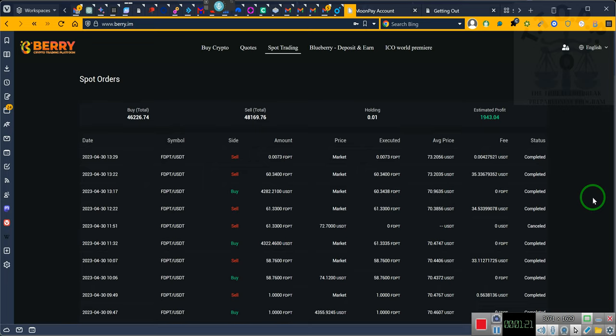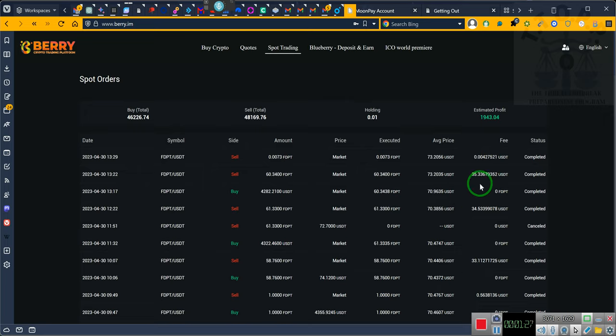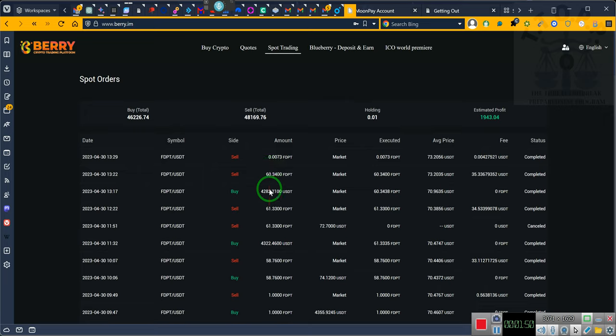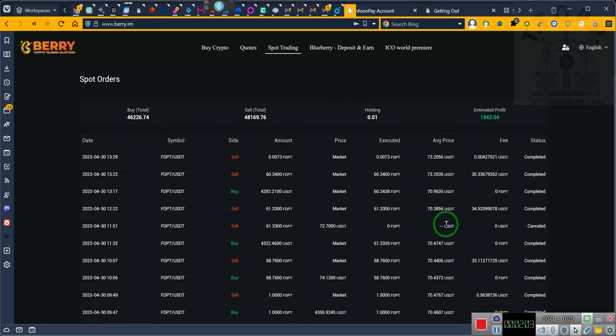I got charged thirty three dollars in fees here, thirty four dollars in fees here, thirty five dollars in fees here and four cents in fees there. That adds up to over a hundred dollars, a hundred and two dollars to be exact. So I lost a hundred and two dollars in fees. I also lost about a hundred and fifteen dollars in the trades because of how they went, because we didn't get it at the time we were supposed to get it.